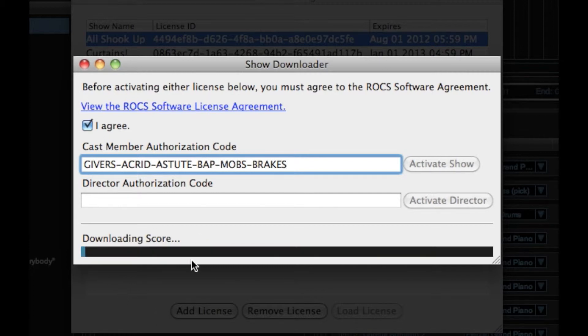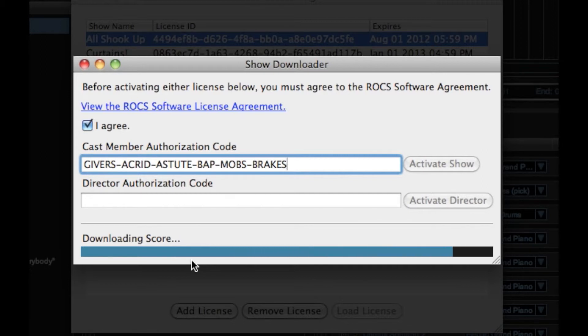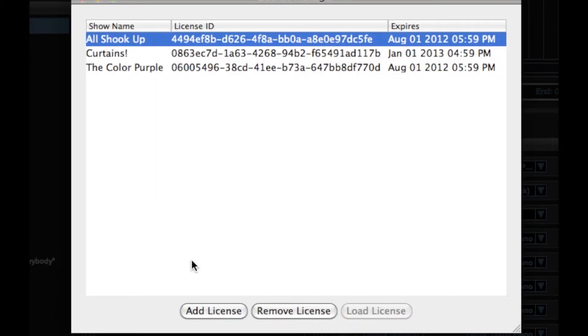With most internet connections, download should only take a few moments. Once download is complete, your new show will appear in the License Manager list.